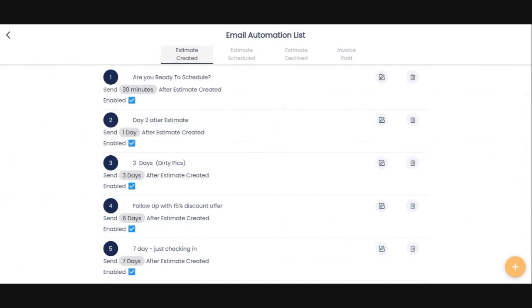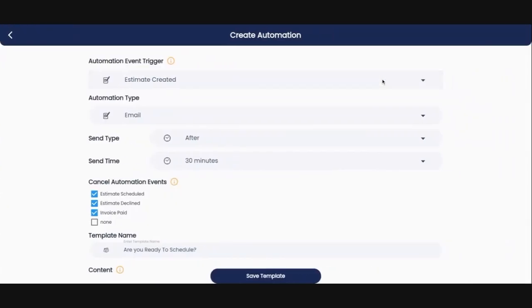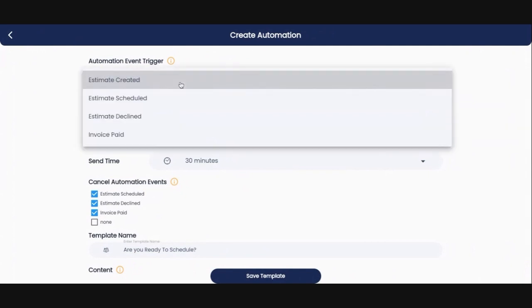So when your customer or yourself schedule an estimate, they are going to get an email based on your parameters. So you can see that step one here is, are you ready to schedule? Now, all of these I've put in myself, and I'm going to show you right here. So the automation trigger event is the estimate is created.